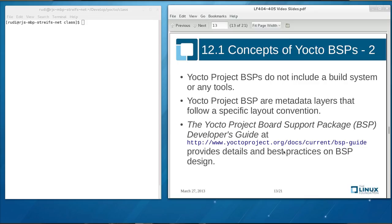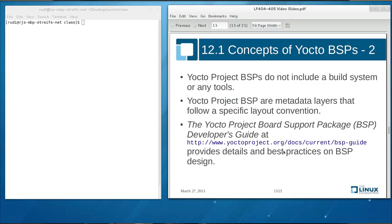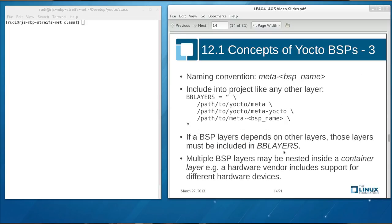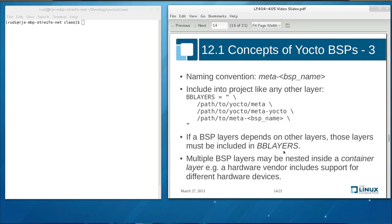If you want to find out everything in detail about Yocto project BSPs, look at the Yocto project board support package developers guide. And you can find that at www.yoctoproject.org slash docs slash current slash BSP dash guide. Yocto project BSP layers follow certain naming convention. As any Yocto layer, they start with the prefix meta and then a dash and then a BSP name. Do you have to follow that convention? No, not necessarily, but it is just a good convention and best practices. And then you have to include your BSP layer into your Yocto project and build environment like you do with any other Yocto project layer.